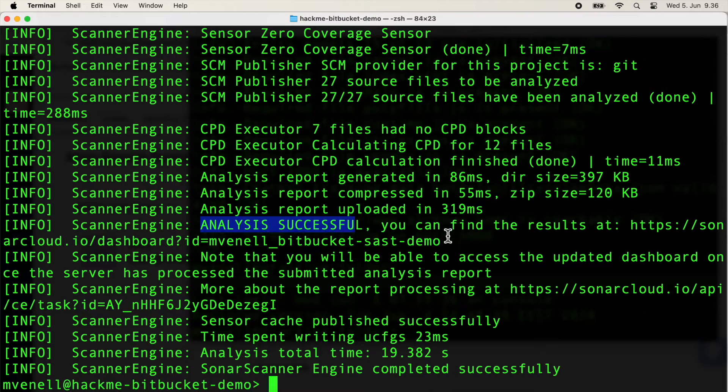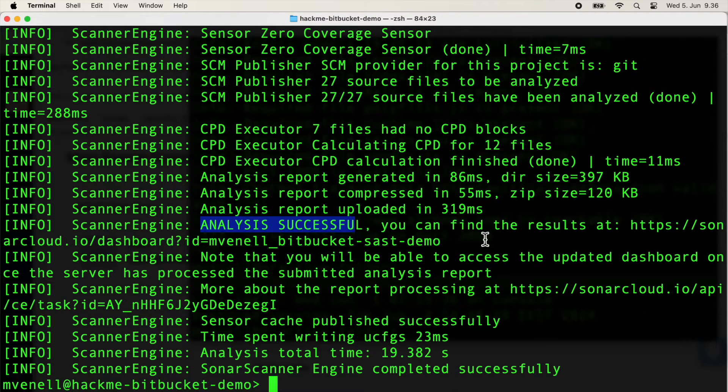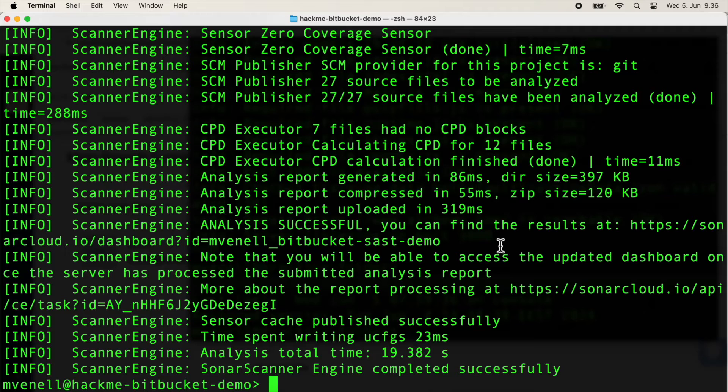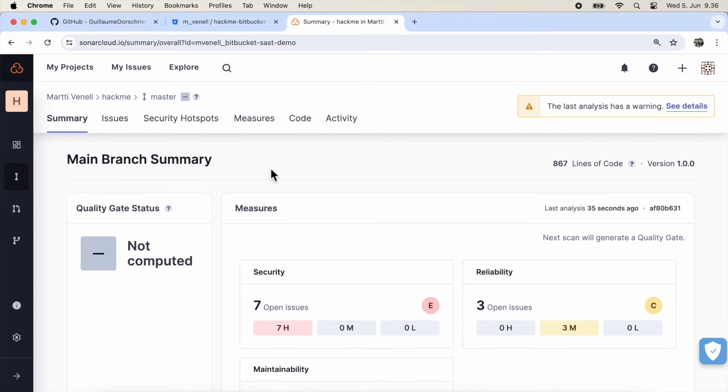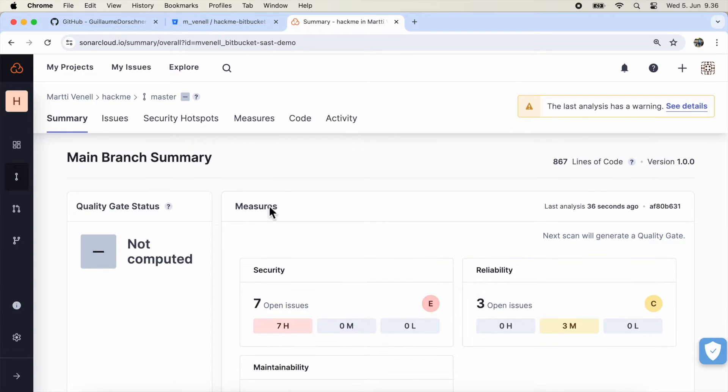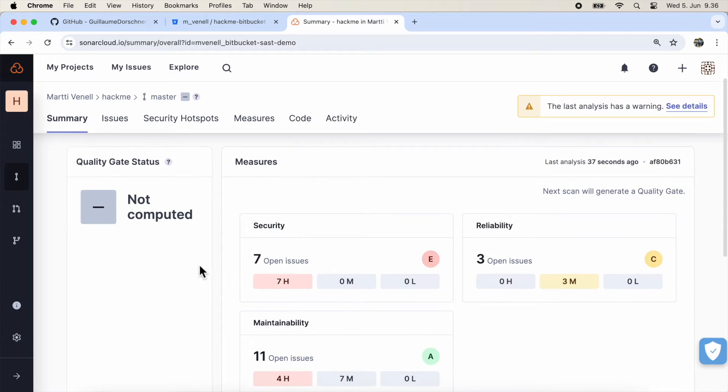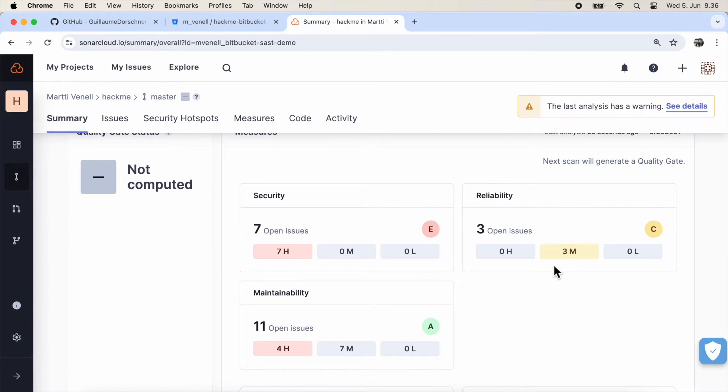The analysis was successful, and there's a link to the scan report. All good.